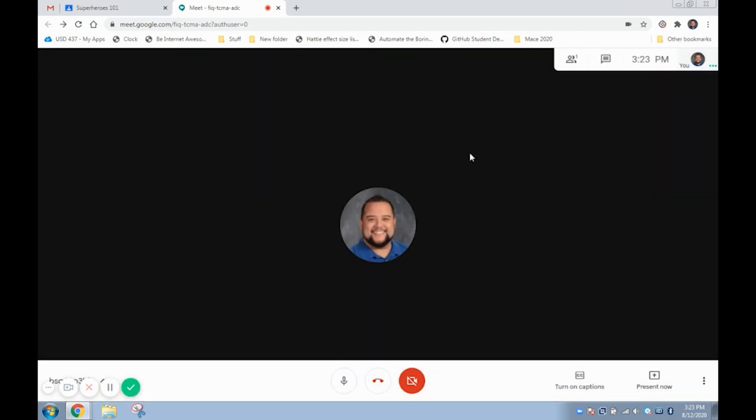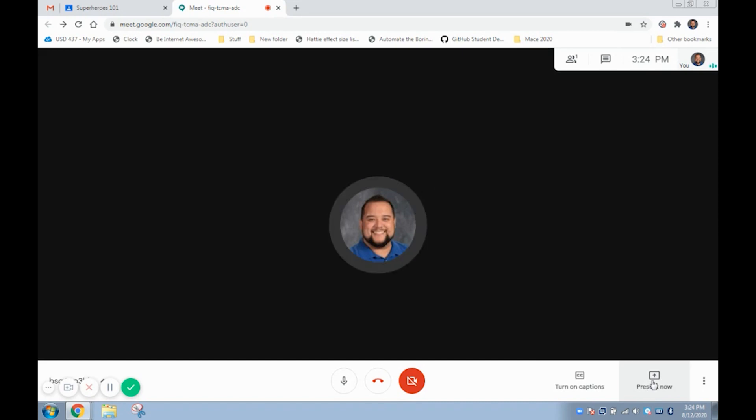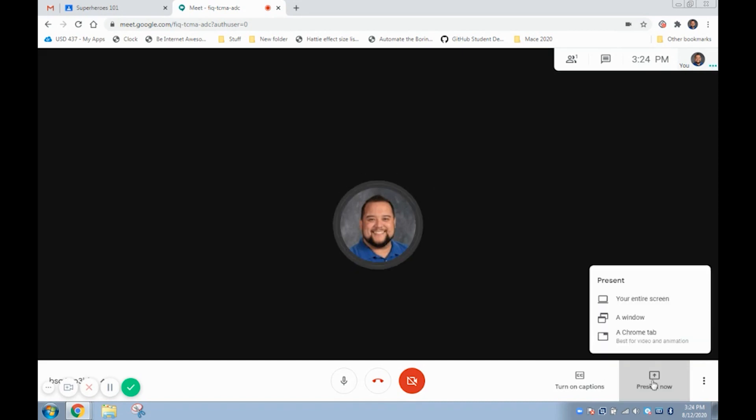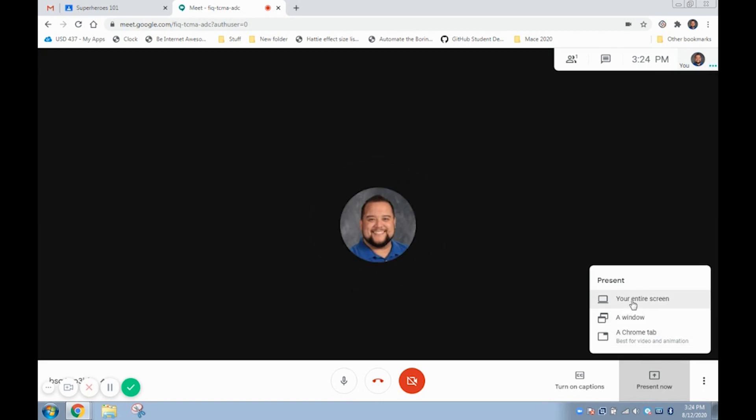To share your screen to start utilizing your smart board in virtual learning, click on the present now button in the bottom right hand corner. Then select your entire screen option. It is important to choose this one and not a window or a Chrome tab as these will not pick up what you write on your smart board.